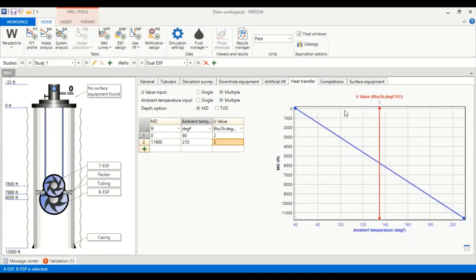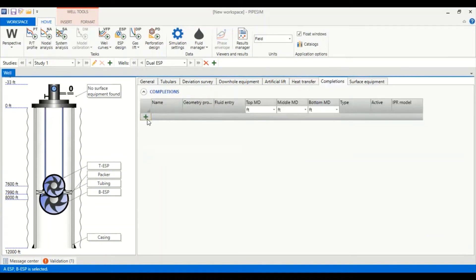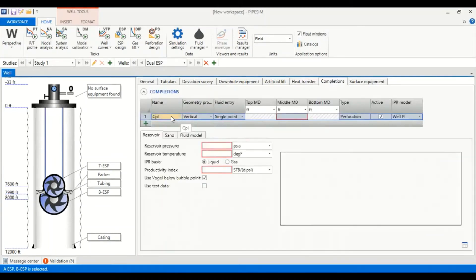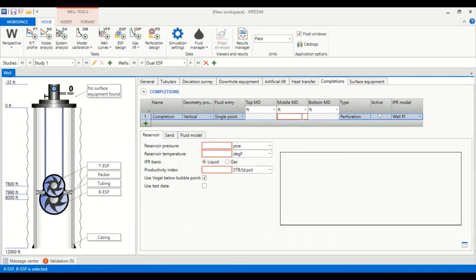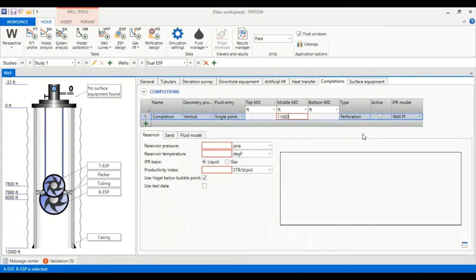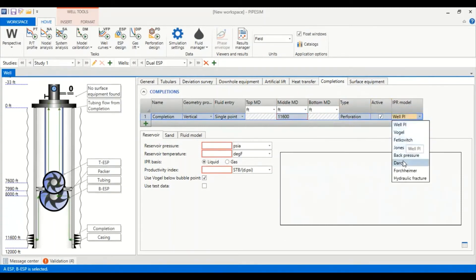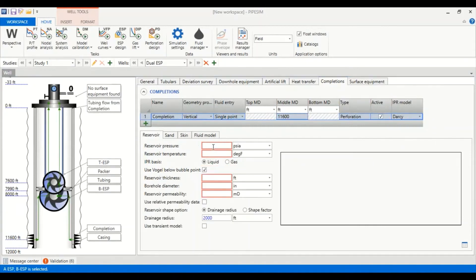Now we go to completions. We add a completion. Let's call it completion. Geometry vertical, fluid entry single point, middle of perforation at 11,600 feet.